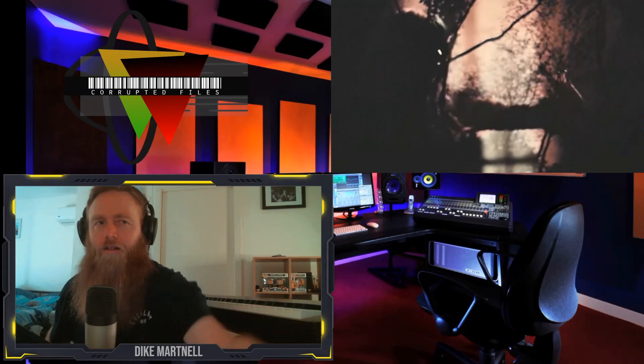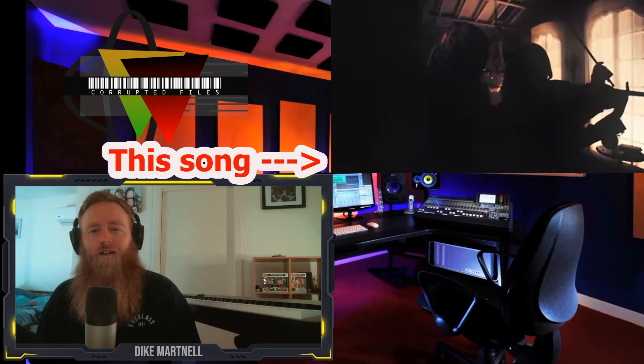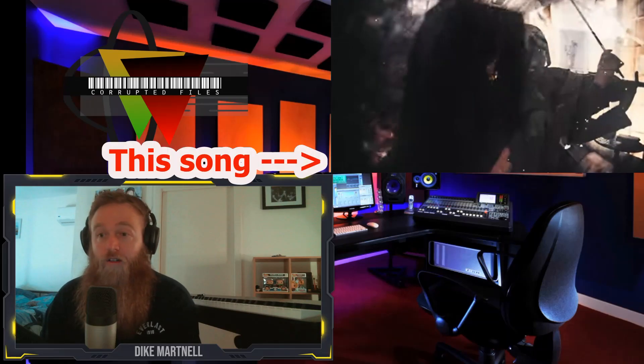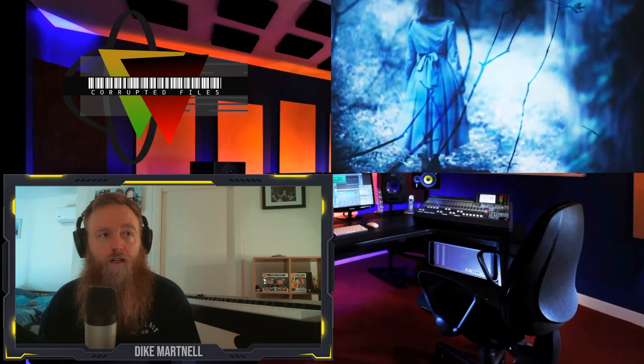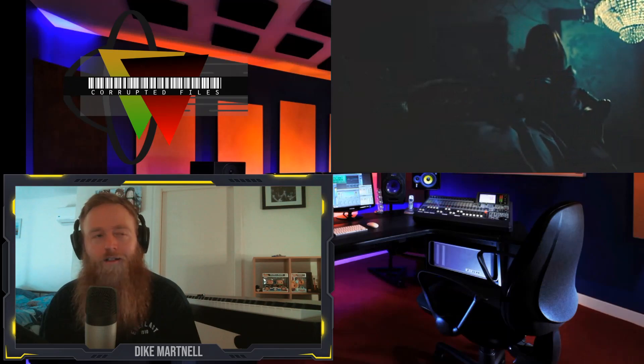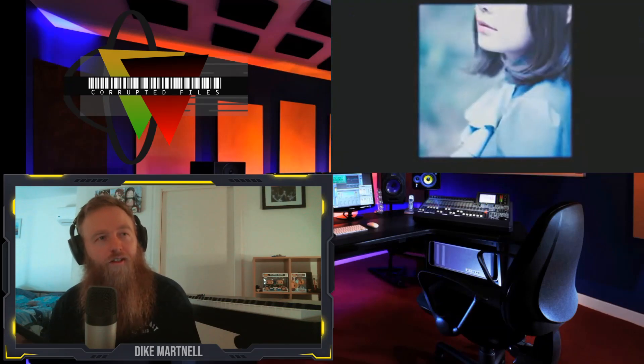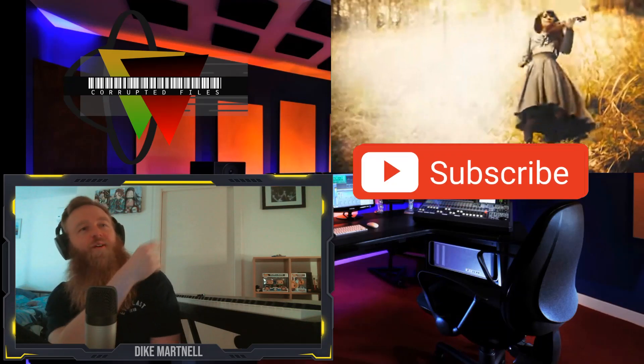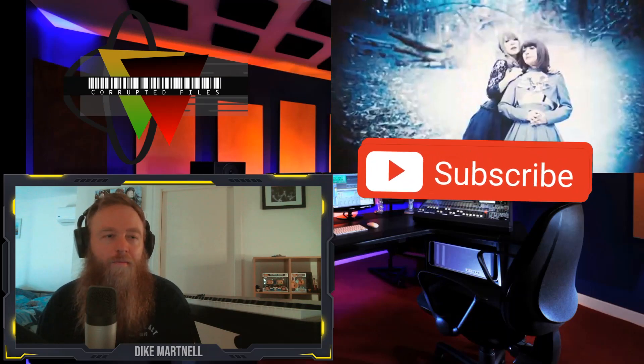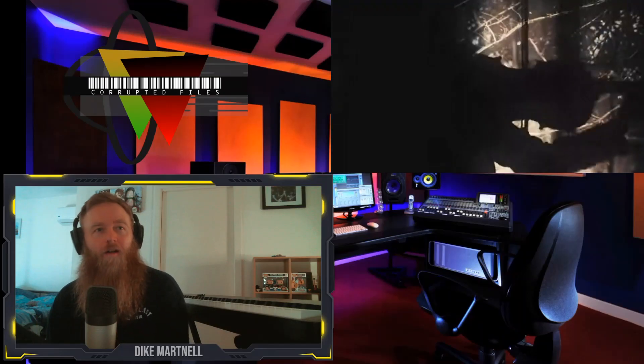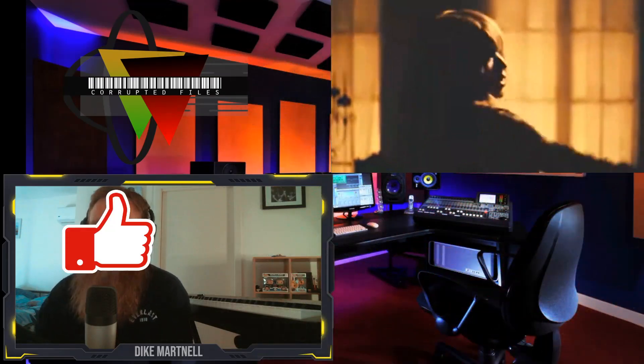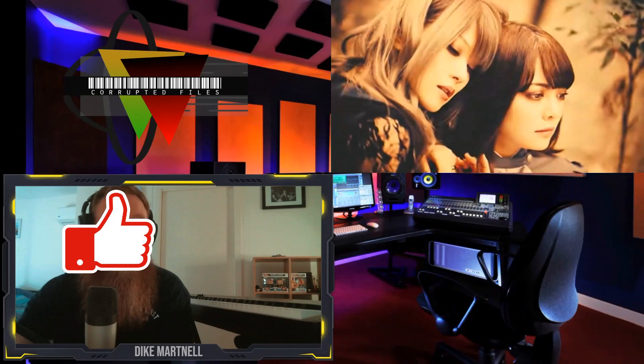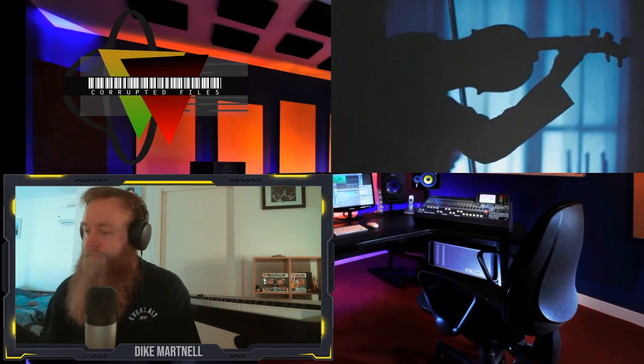But yeah, before we get into it though, if you do feel like you want to subscribe, that's awesome. This is the first reaction for the day, so I can't think of jokes. If you want to hit the bell, even more awesome. And if you want to put a like on my face, you can have some of my Macca's coffee. All right, let's check this out.